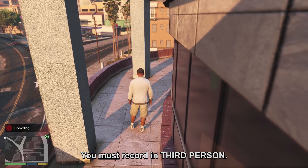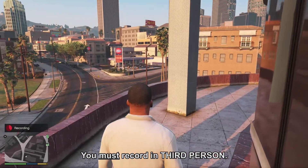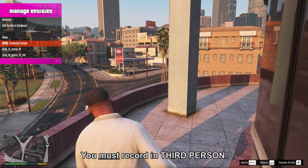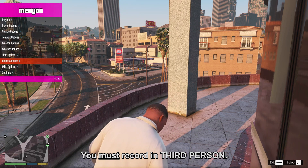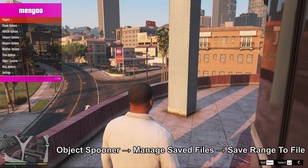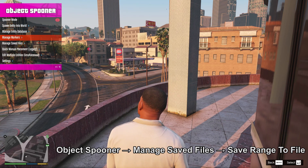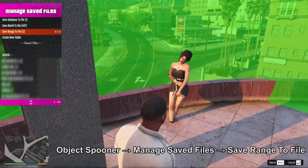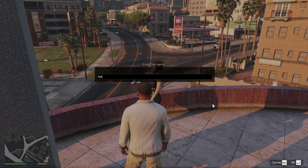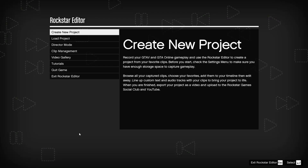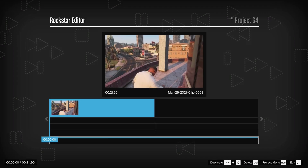Moving back away from the character, clicking F1 to begin Rockstar recording. You must record in third person, otherwise it won't save properly. The purse was deleted since it's not wanted in the final picture. Going back into Object Spooner, managing save files, and saving the scene to file so it can be revisited later. Before exiting, go to your entity database and delete everything in there.